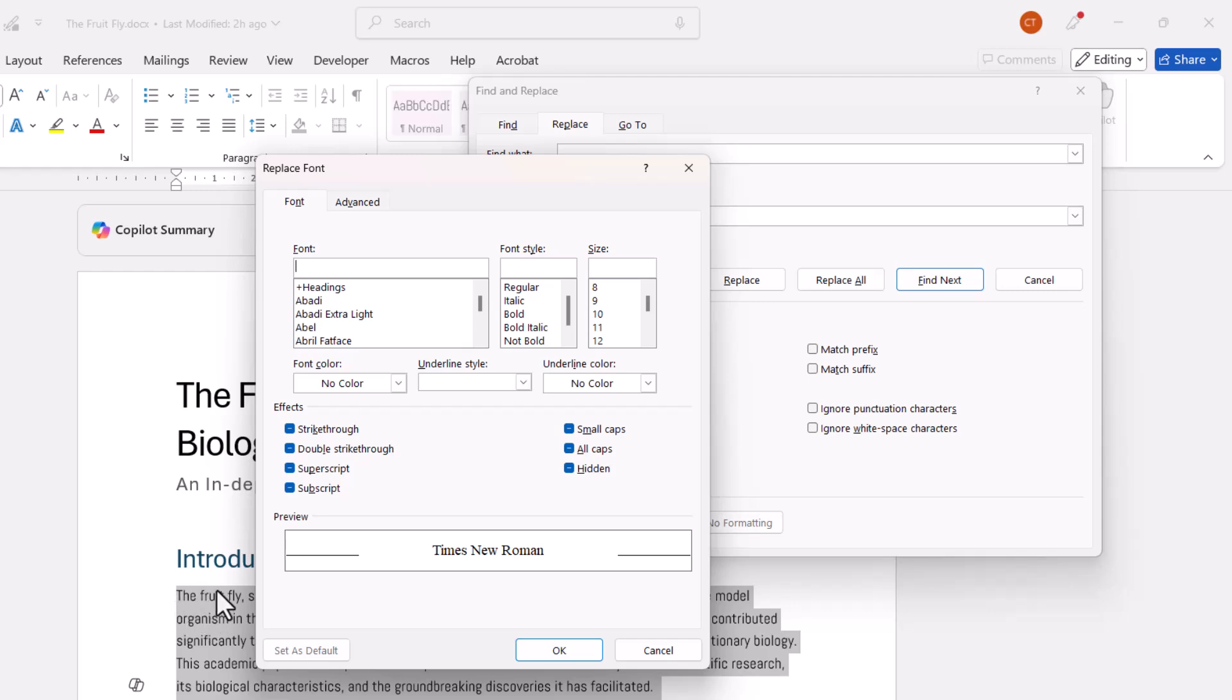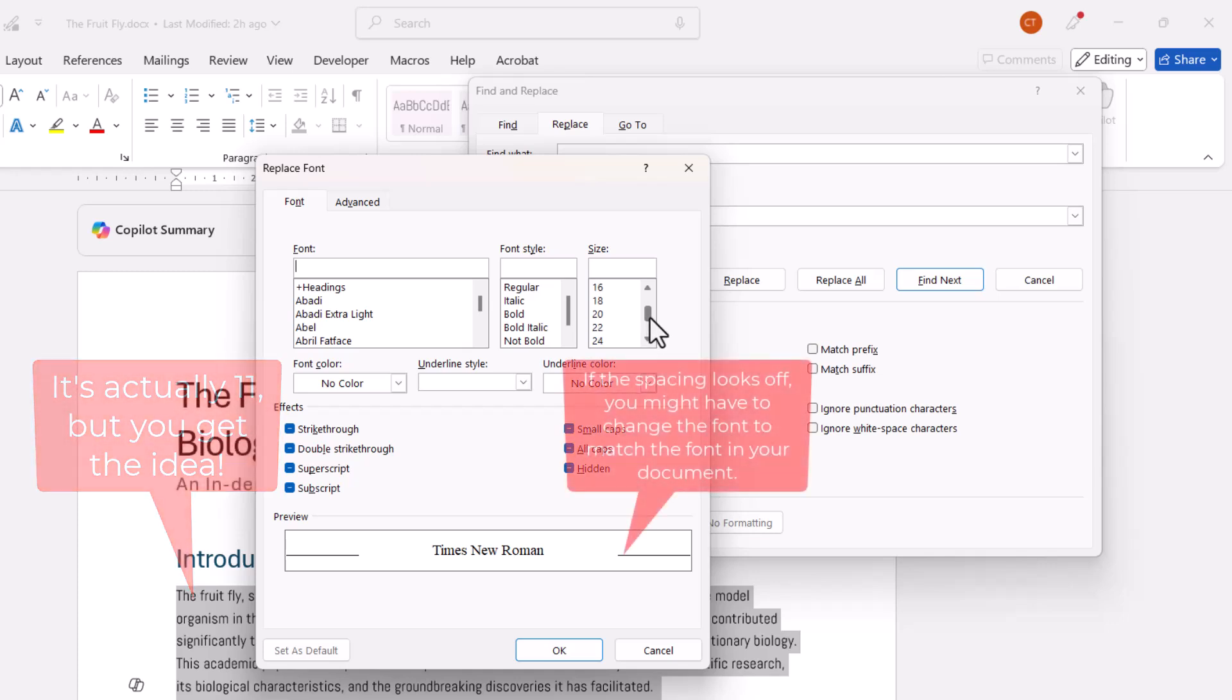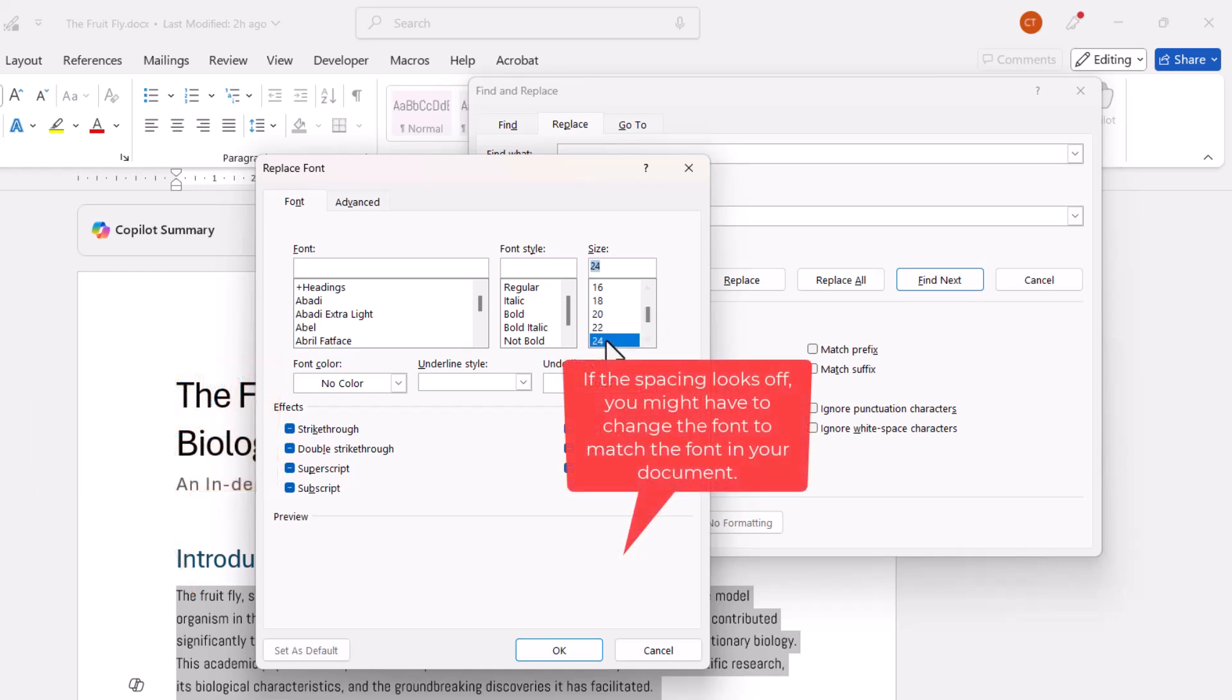So it's double the font size of the text that you're using in your document. So the font size in my document is 12, so I am going to choose 24. So then click on OK.